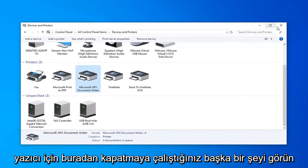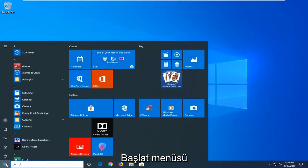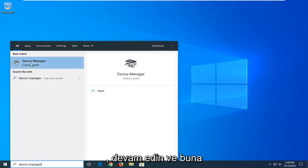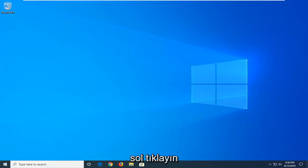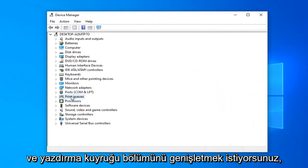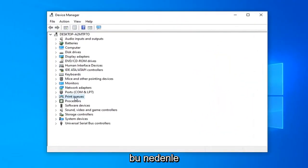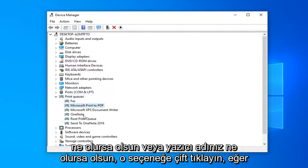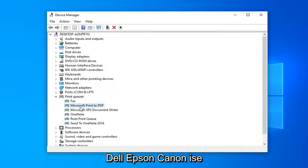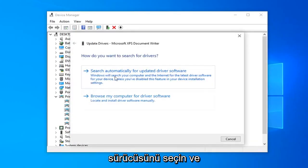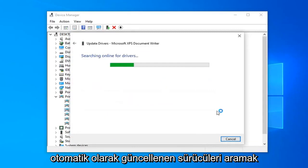Another thing you can try: close out of here, open up the Start menu, and type in Device Manager. Best match should come back with Device Manager — go ahead and left click on that. You want to expand the Print Queue section, so double click on that. Select whatever your correct printer name is — if it's Dell, Epson, Canon, or whatever — you want to right click on it and then select Update Driver. You want to search automatically for updated driver software.